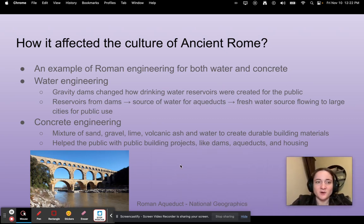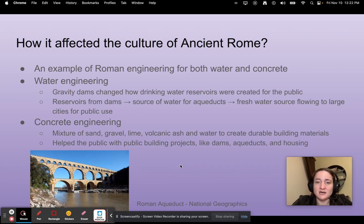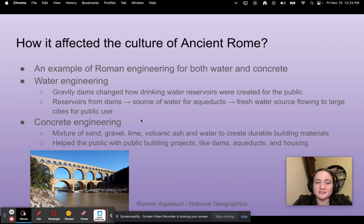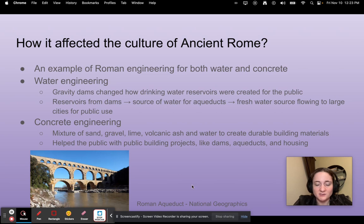How did it affect the culture of ancient Rome? It was an example of Roman engineering for both water and concrete. For water engineering, gravity dams changed how drinking water reservoirs were created for the public — dams created those reservoirs which provided a water source for aqueducts, which would then transport fresh water to large cities for public use. It was also a good example of concrete engineering: Roman concrete included a mixture of sand, gravel, lime, volcanic ash, and water to create durable building materials, helping with public projects like dams, aqueducts, and housing.